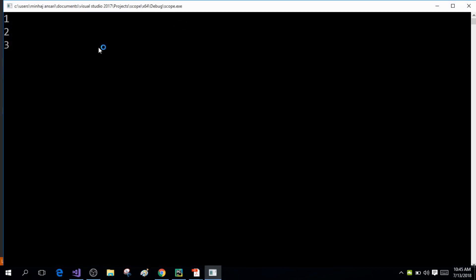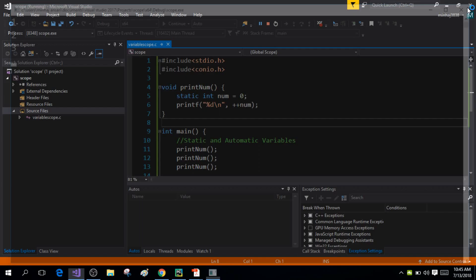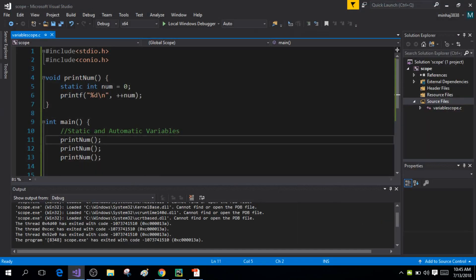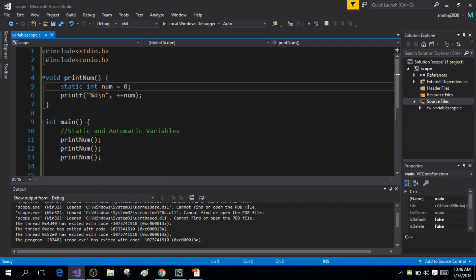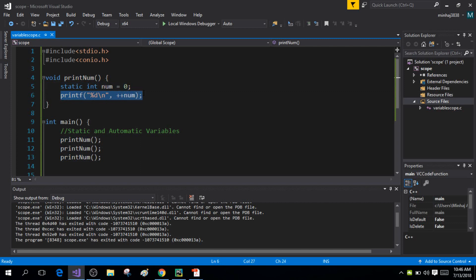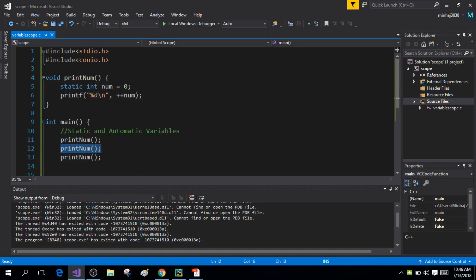I will be getting the output one, two, and three. When the print_num function is called the first time, the local variable 'num' is initialized only in that first call. It is initialized to zero, and then the incremented value of num is printed.